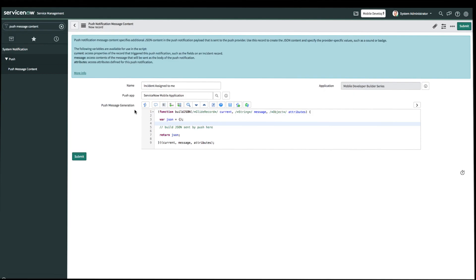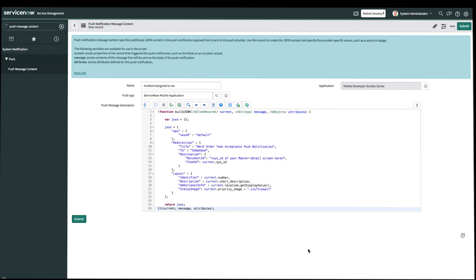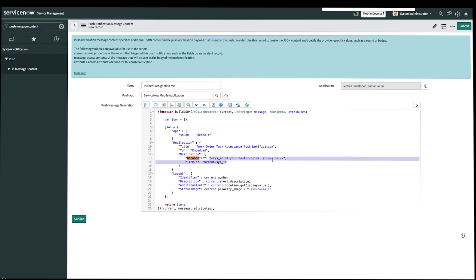Go ahead and copy this, then we'll go back to Studio and paste it here. In this JSON, there's a placeholder for document ID, which contains the unique identifier — the sys ID — of your applet's master detail screen that we want to create notifications for. When I do a quick Control+Find, this is where the placeholder is.